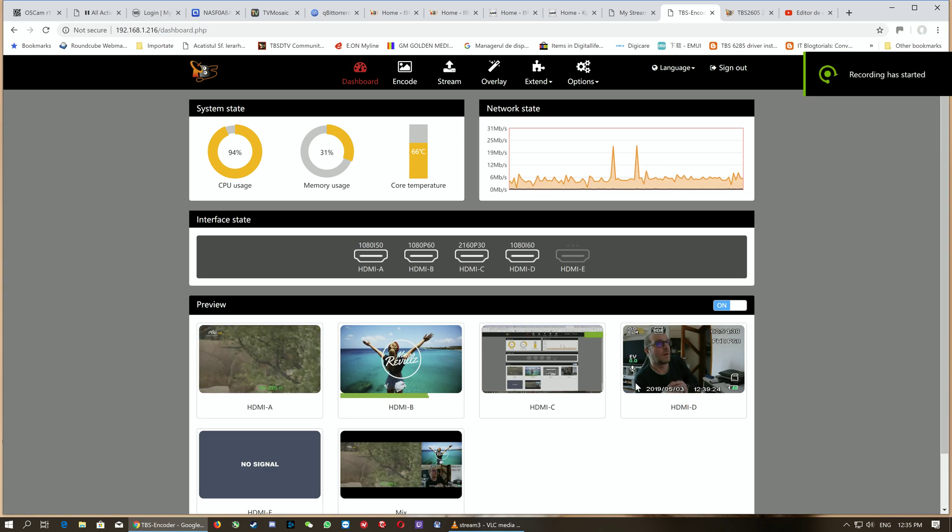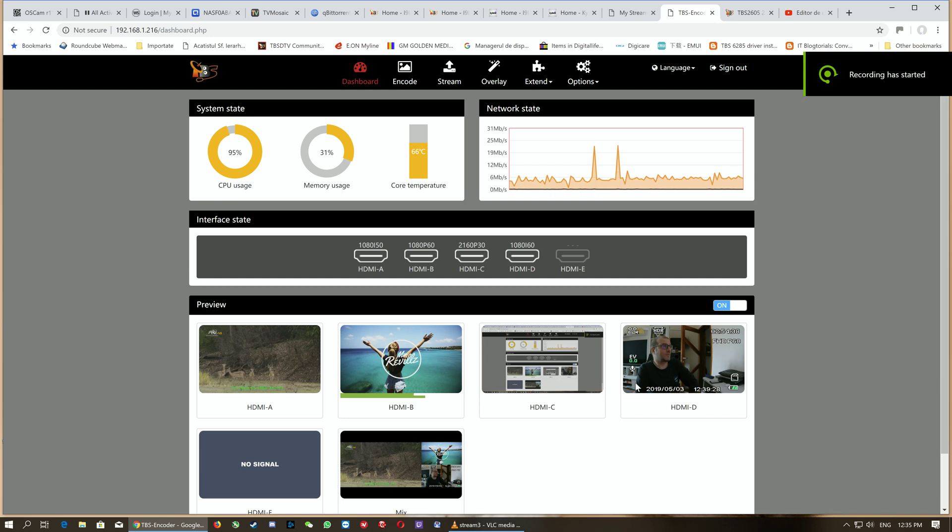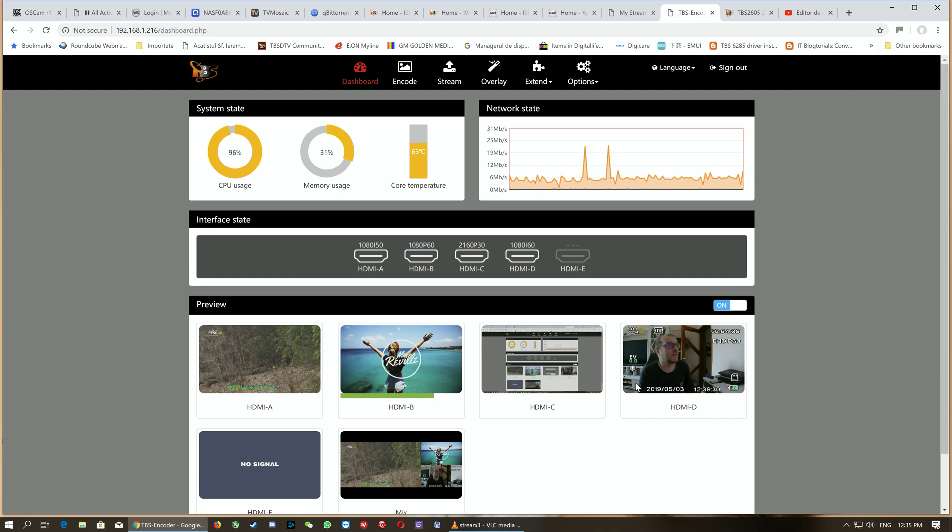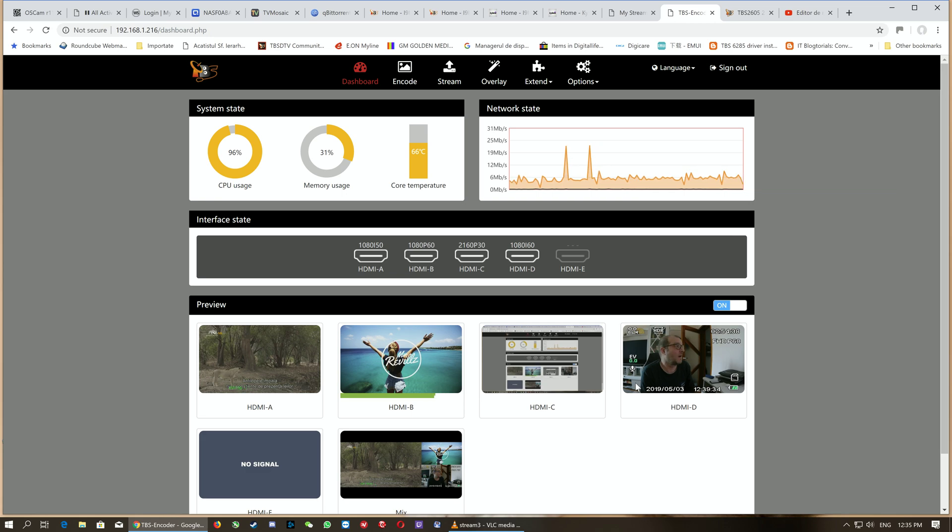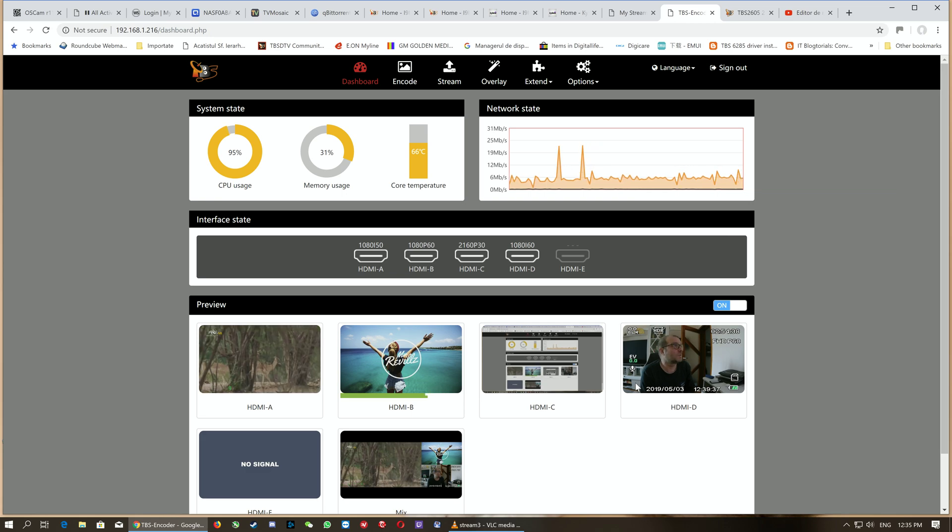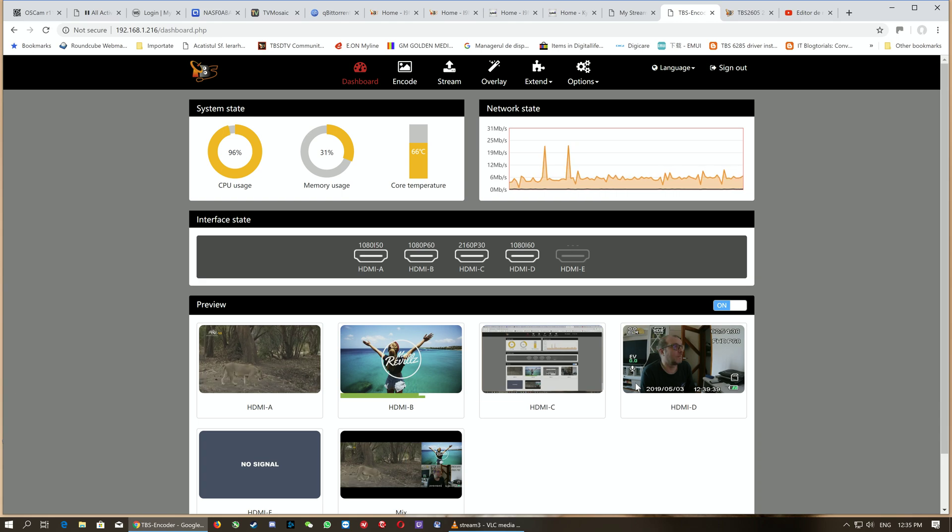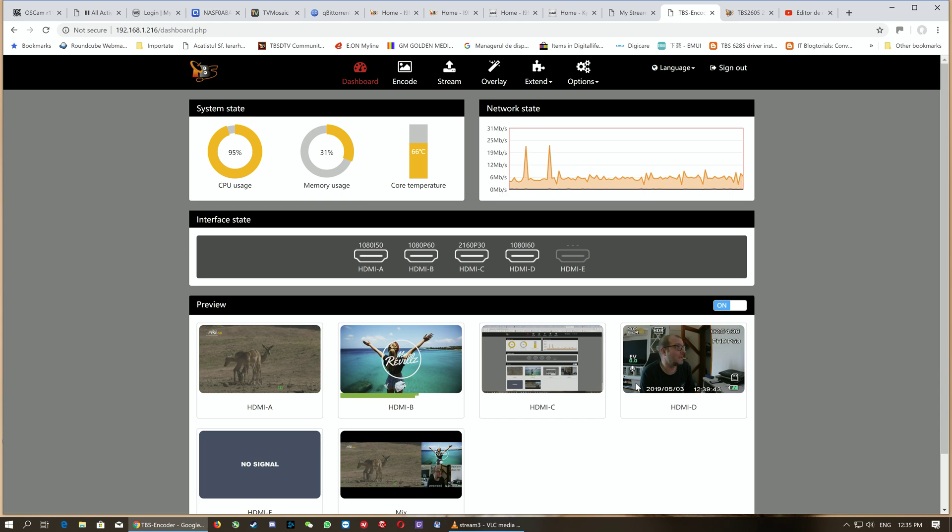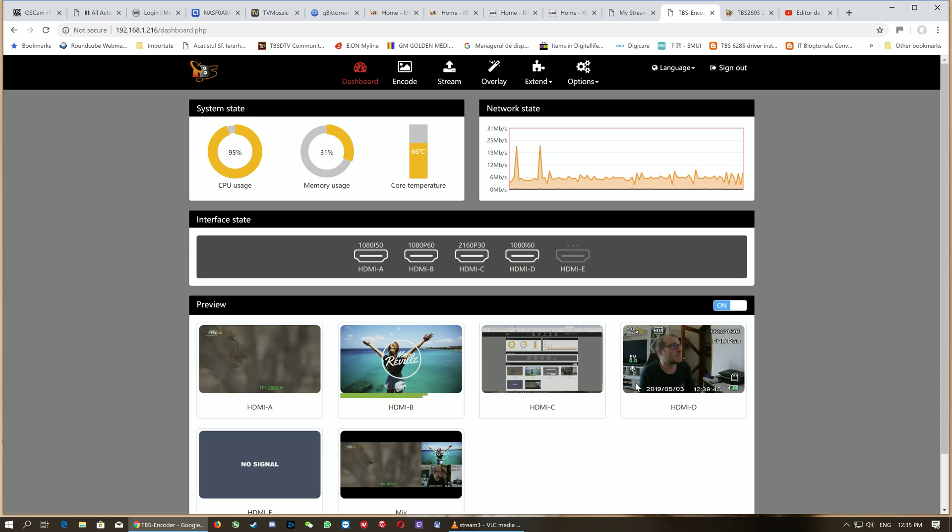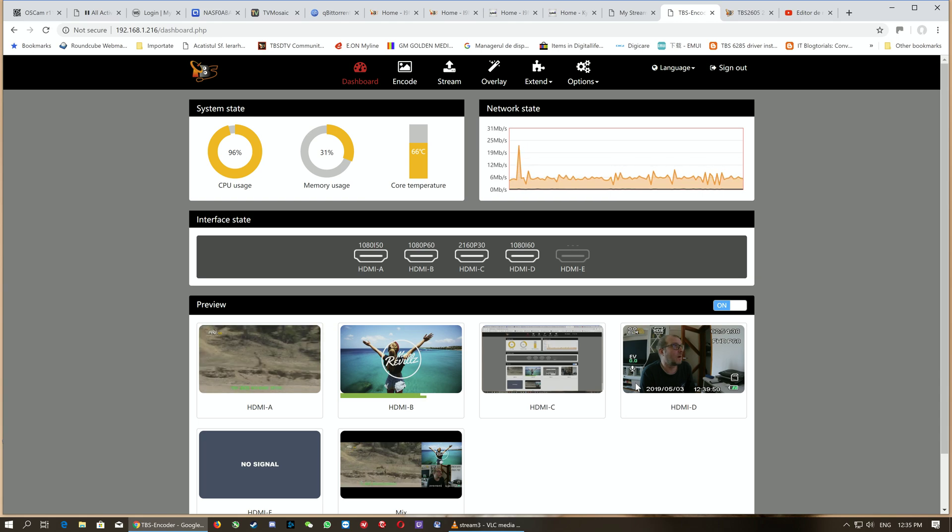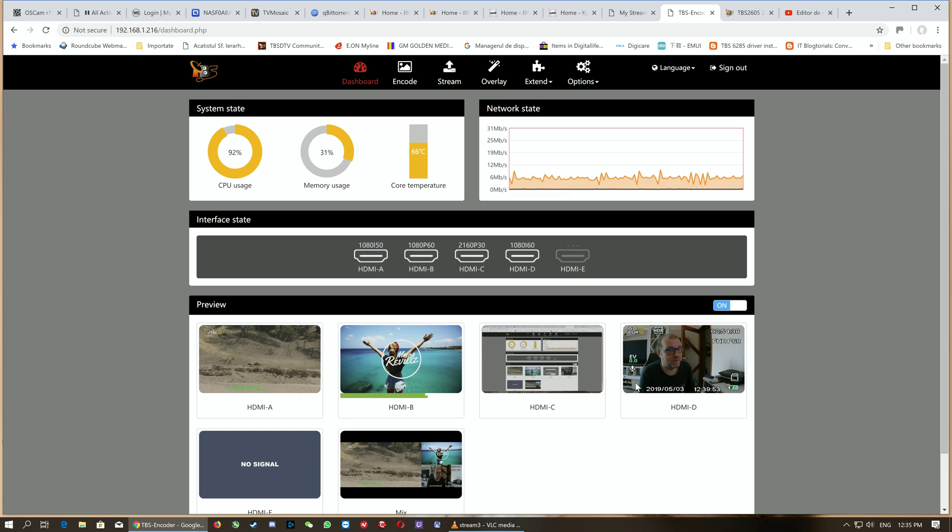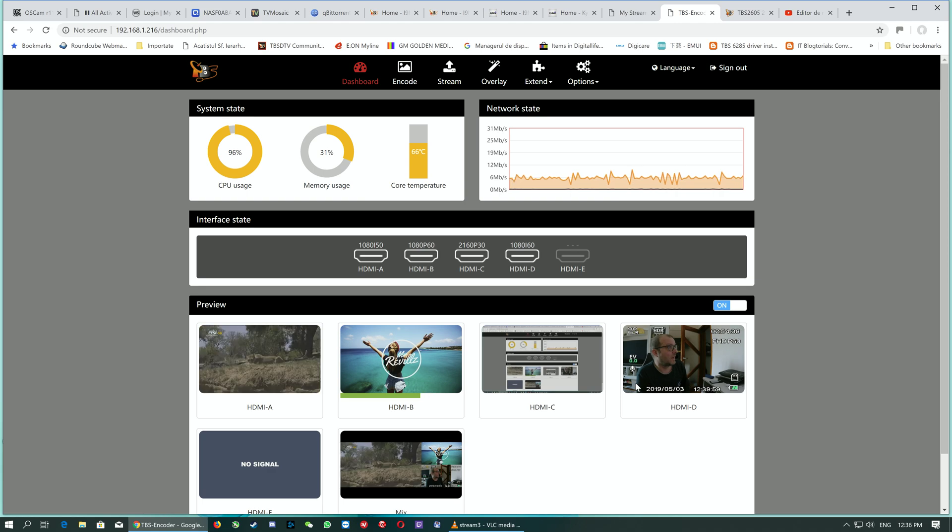Hello ladies and gentlemen, and welcome back to the second part of the web UI presentation, an introduction to the web interface of the new encoder: the TBS 2605, a 5 HDMI input encoder. As I said in the first overview movie, this is the king of all encoders. As you can see, we're already connected to the web interface.